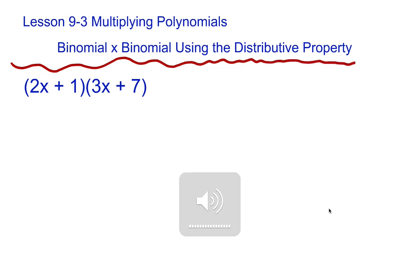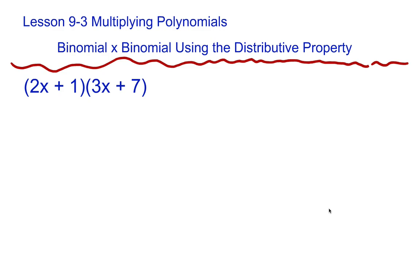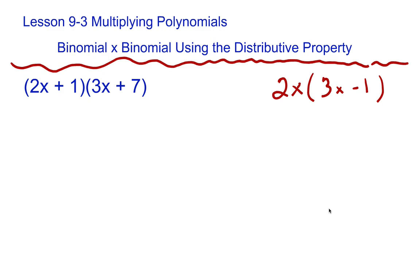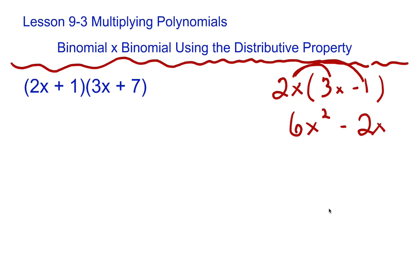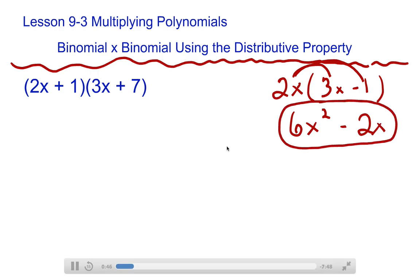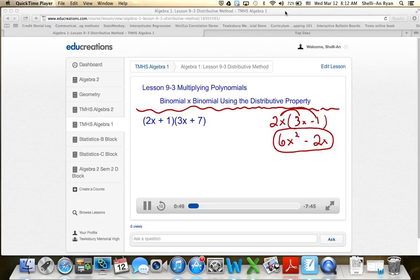You need to multiply a binomial times a binomial using the distributive property. The distributive property means multiplying a number or monomial by everything inside the parentheses. For example, with 2x times the quantity (3x minus 1), you do 2x times 3x to get 6x squared, and 2x times negative 1 to get minus 2x, giving a final answer of 6x squared minus 2x.